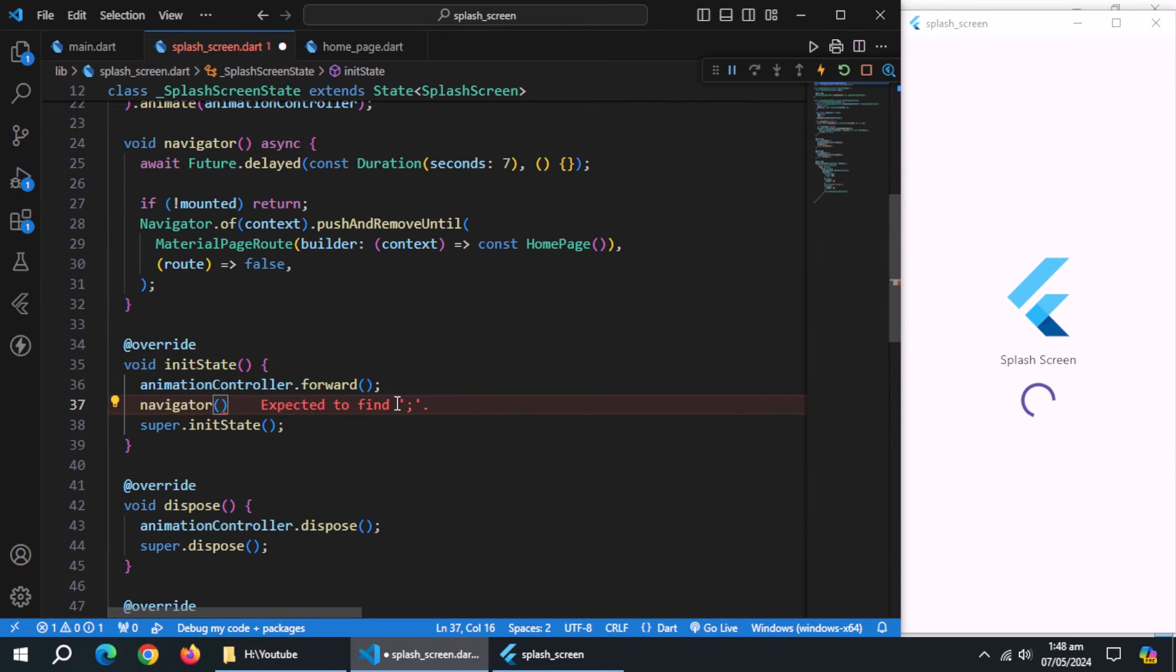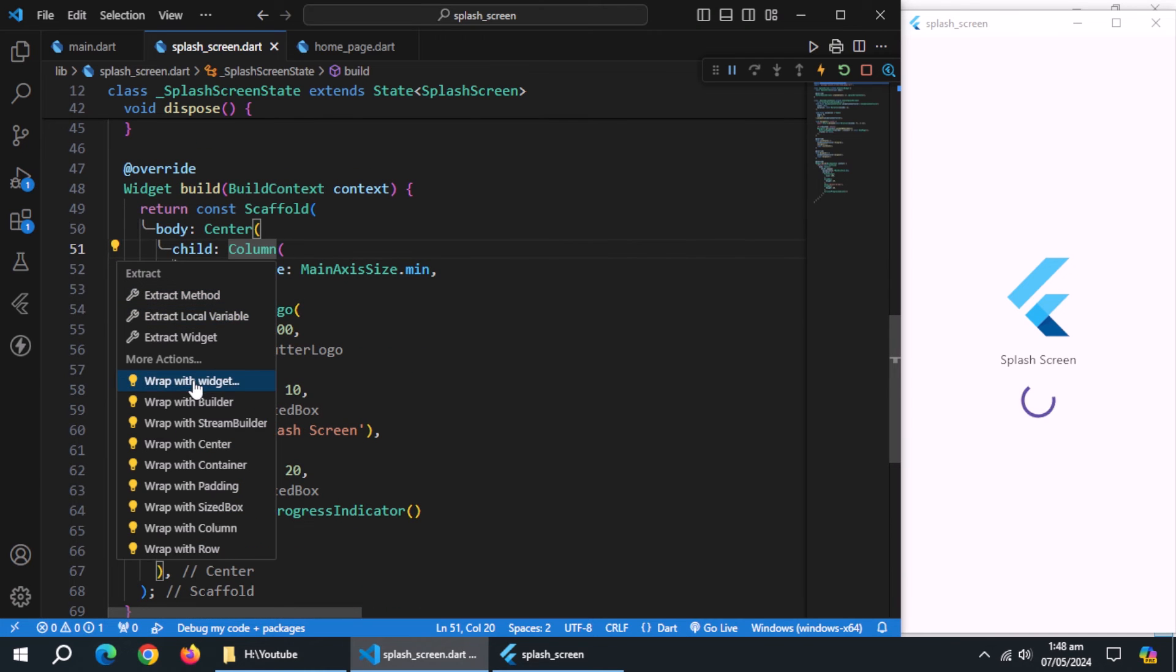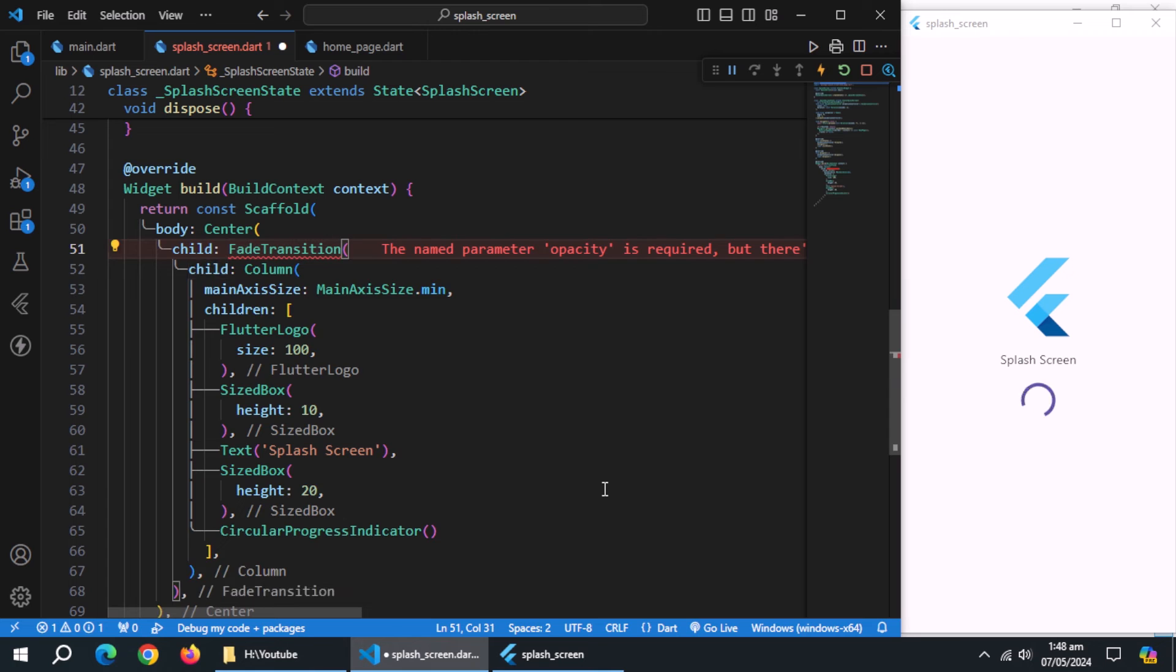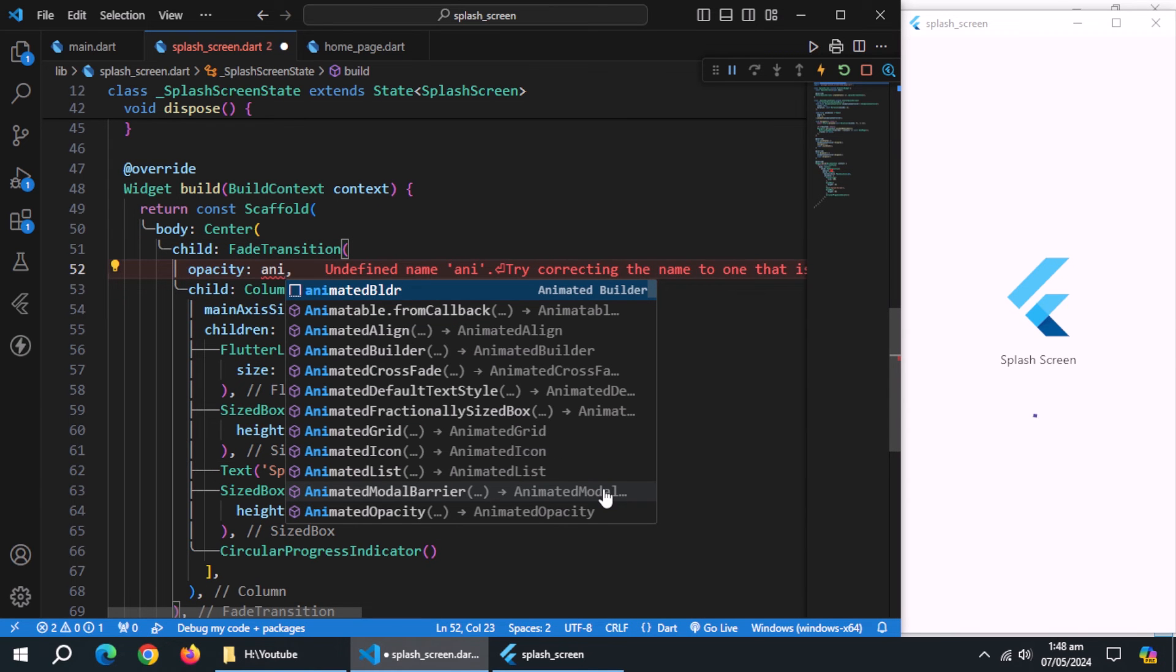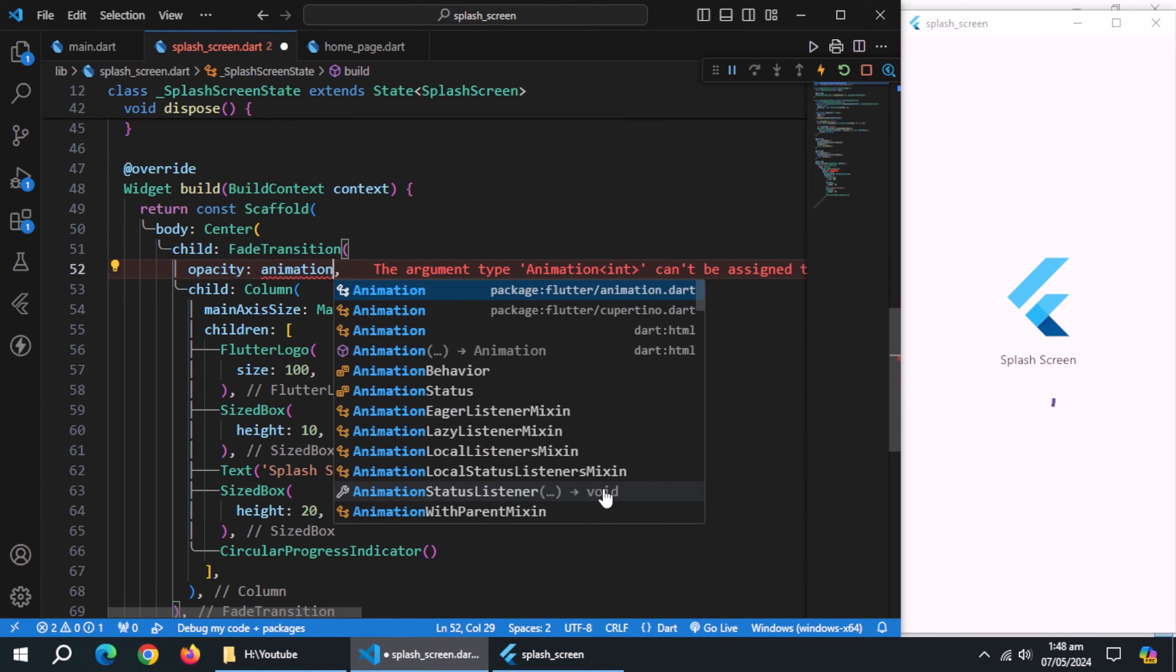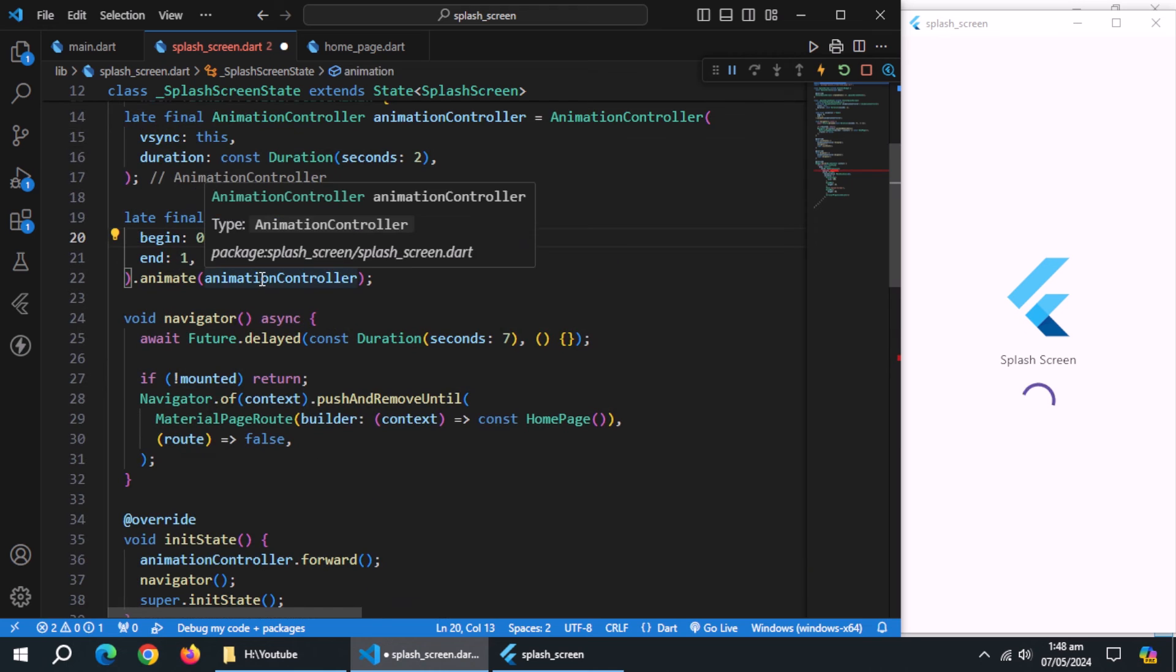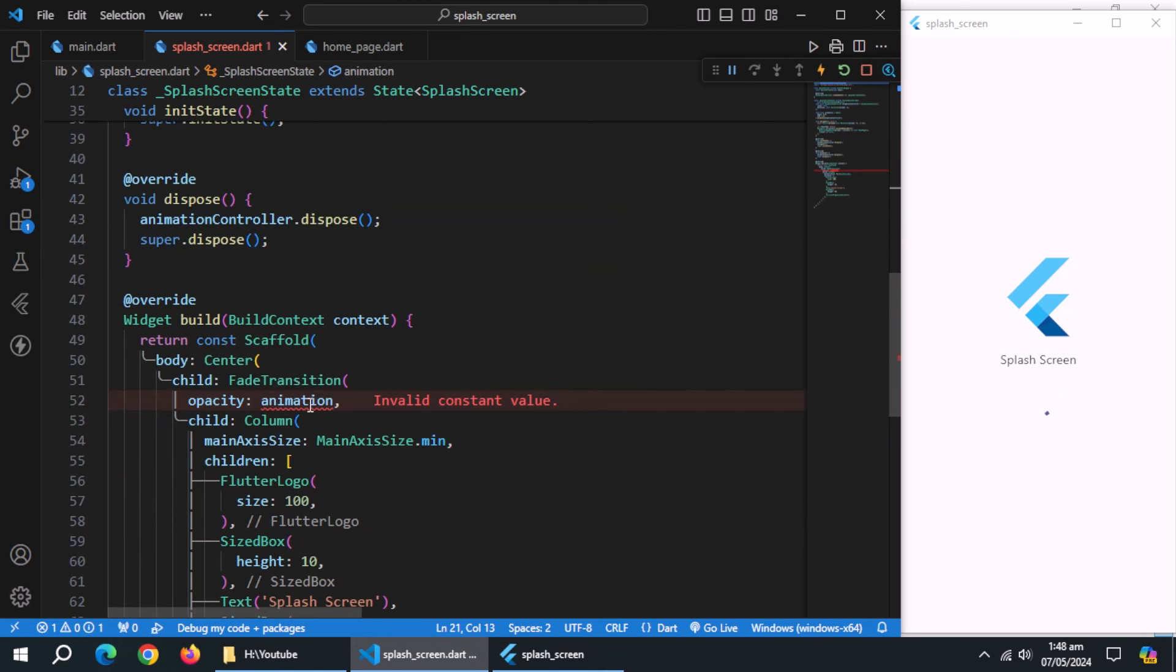Call this navigator method inside the init state method. Now wrap column widget with the fade transition widget. Set its opacity property to animation variable. Turn these values into double type by putting point after each.